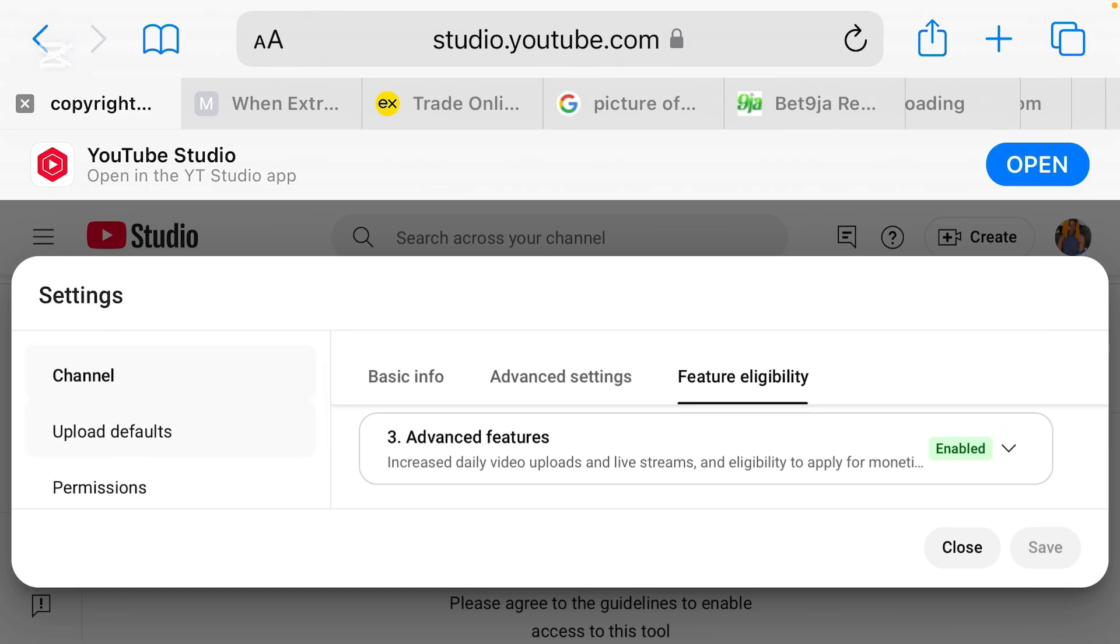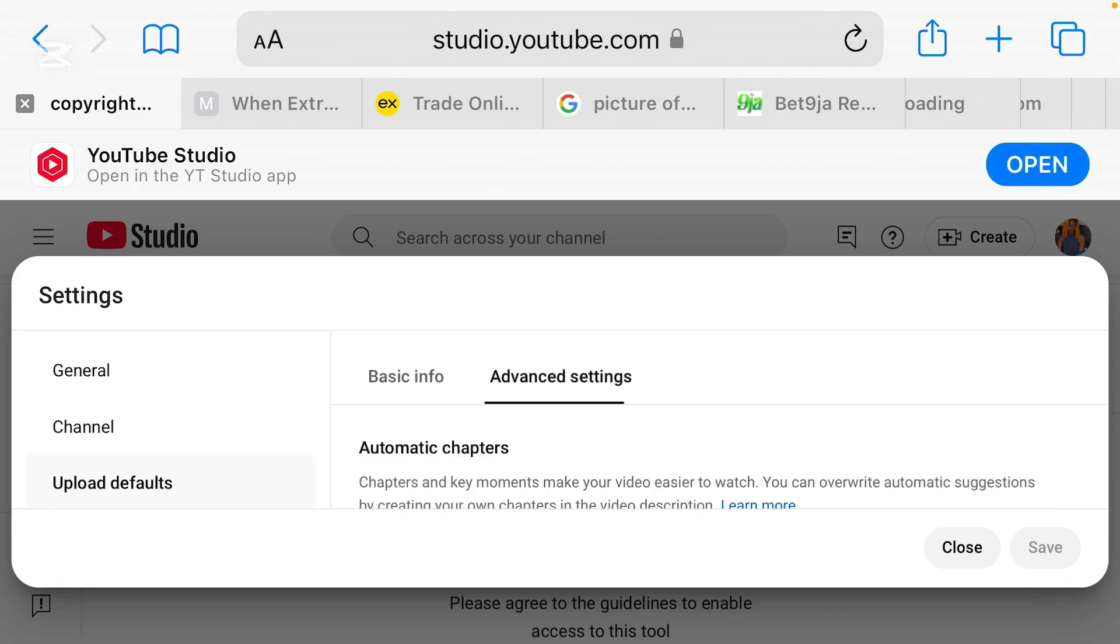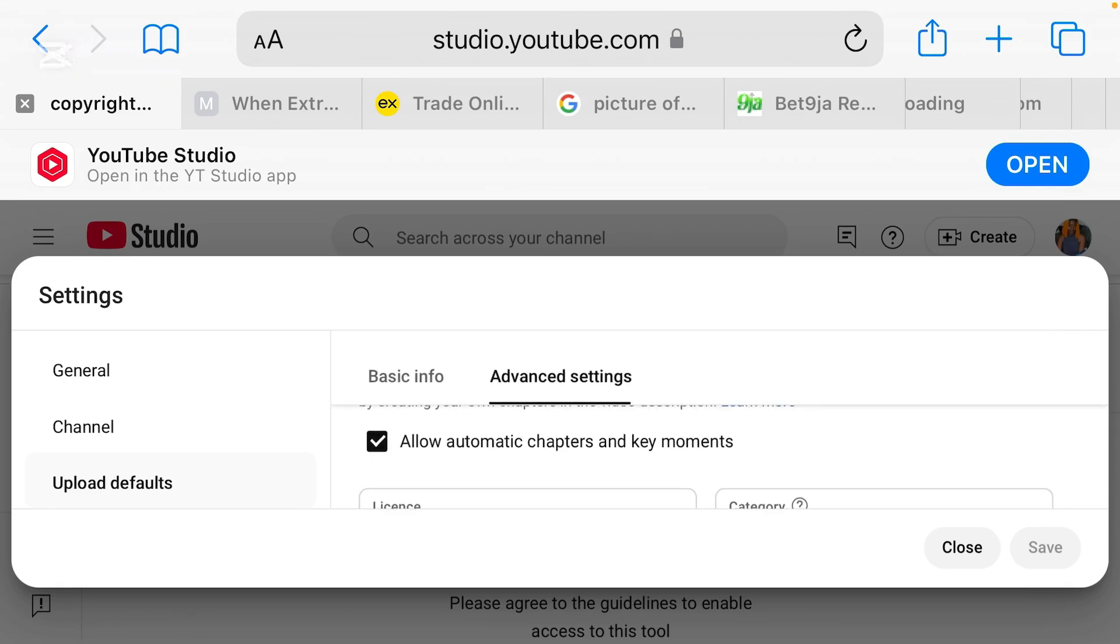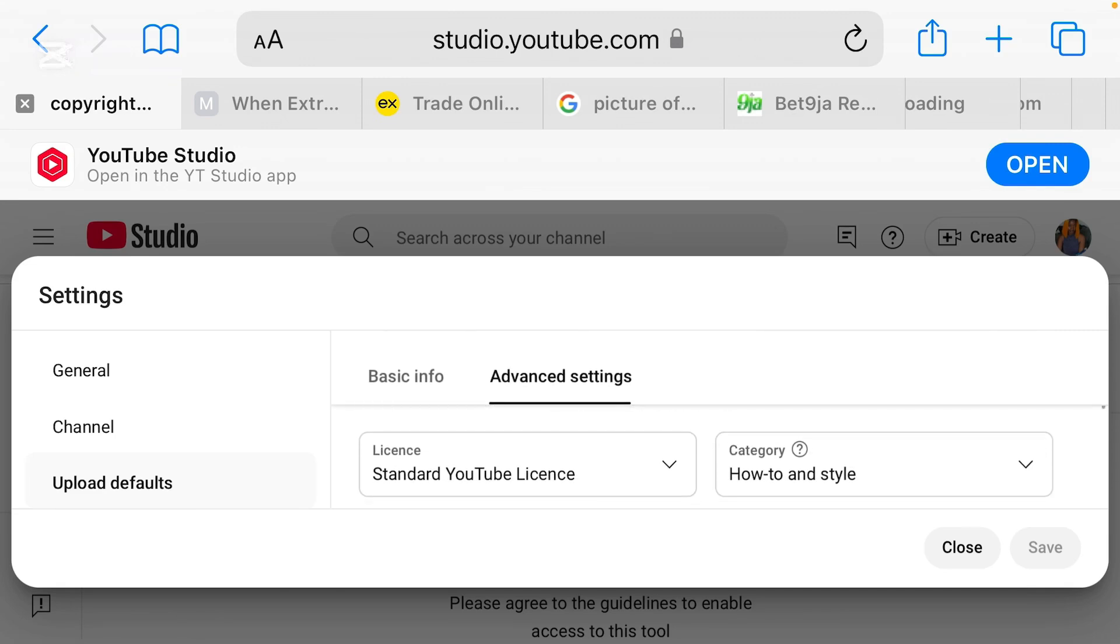And when you are done, please don't forget to always click on this save. Click on save before you exit, if not every damn setting you did on your channel is not going to work. So let me go back and check mine if it's still on standard YouTube license before I exit this place. All right, mine is on standard YouTube license.